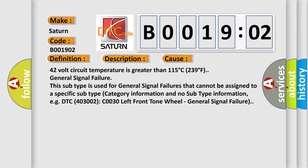42-volt circuit temperature is greater than 115 degrees C (239 degrees F) - general signal failure.